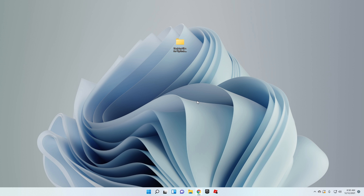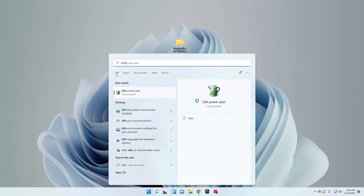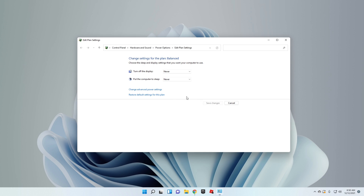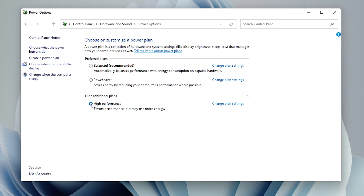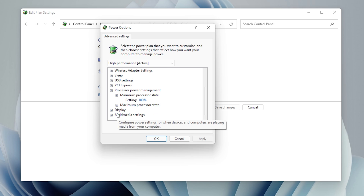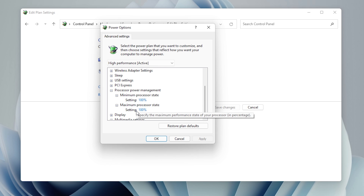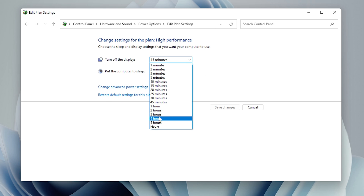Now go to Edit Power Plan — just type 'edit' in the search bar. Click Change Plan Settings, then go back to Power Options. Open the Additional Plans section and select Highest Performance. Then go to Change Advanced Power Settings, find Processor Power Management, and make sure both minimum and maximum processor state are set to 100%. Click Apply and OK.